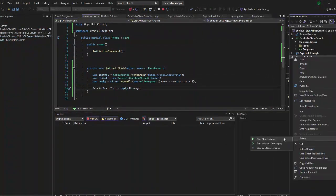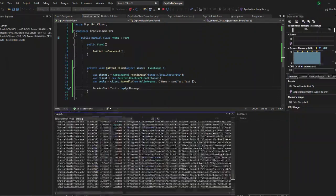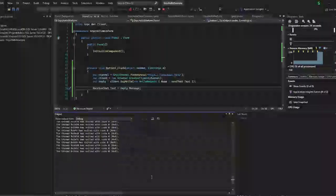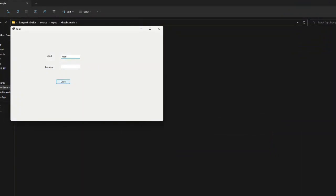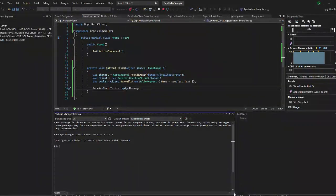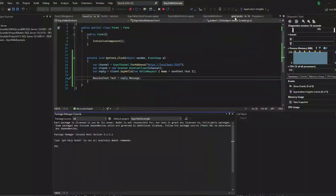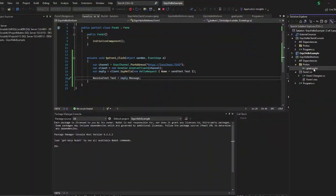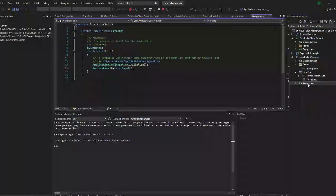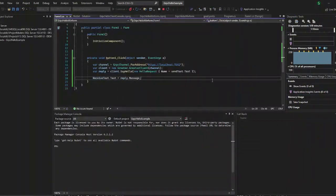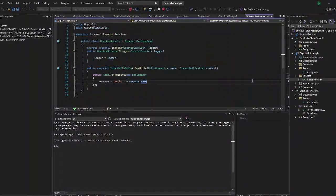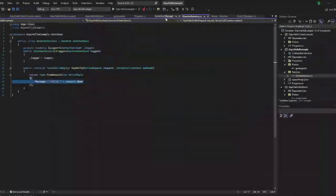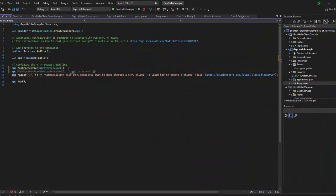Let us just run this application. Whatever we give in the first text box will be the request, and in the second text box the reply will be printed along with the message from our server — that is 'Hello'. Hello is the message from the server. That is with the second application, the WinForms application.